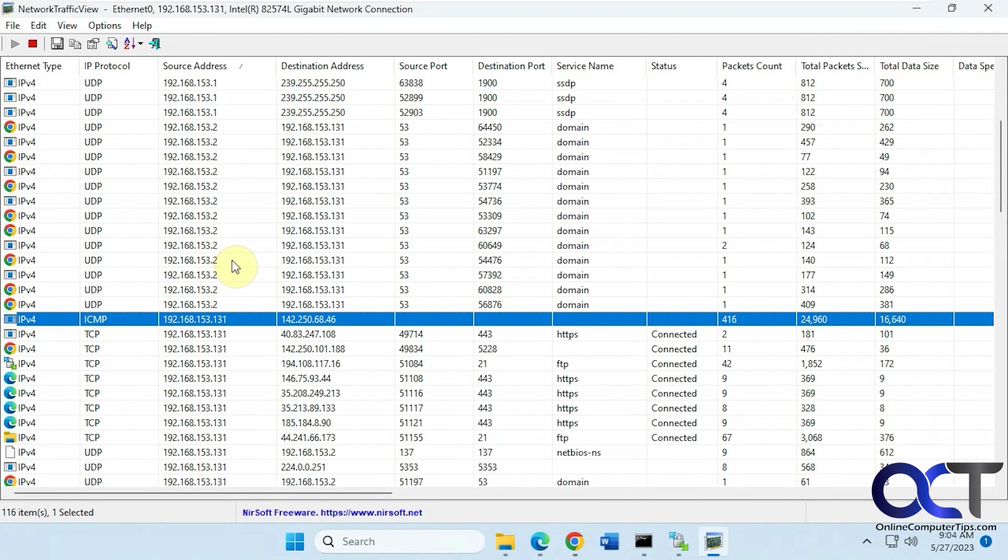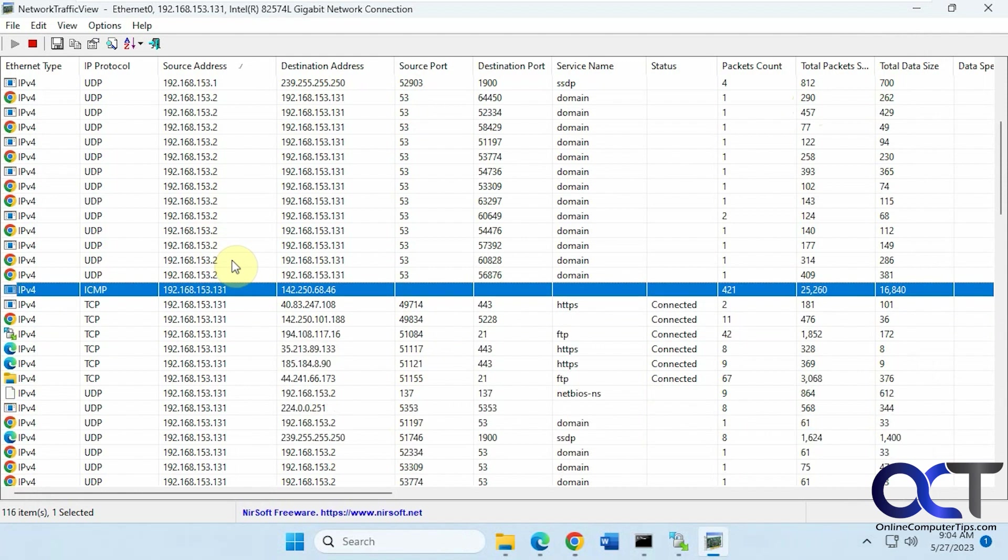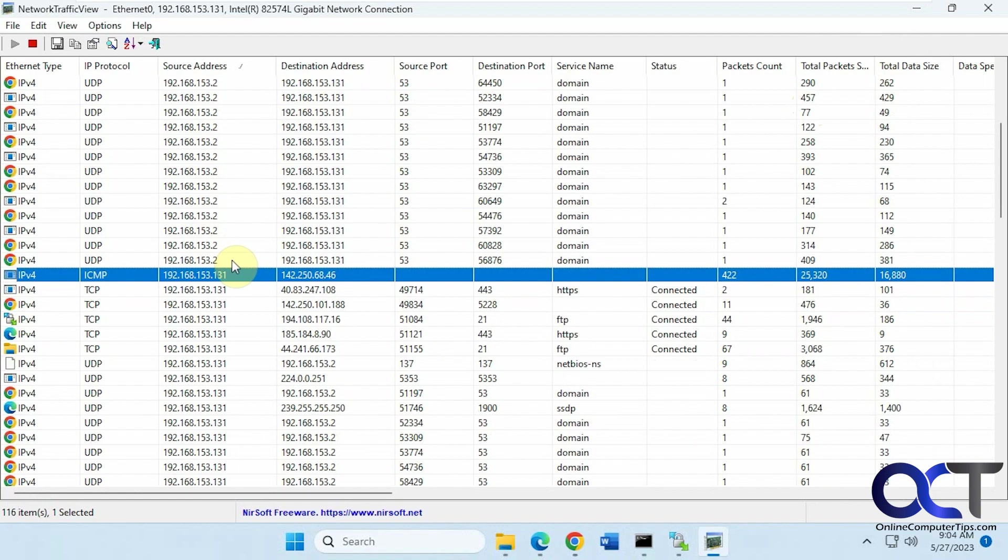Alright, so I'll put a link in the descriptions where you could download it, and then you could try it out for yourself and start viewing your network traffic. Alright, thanks for watching, and be sure to subscribe.